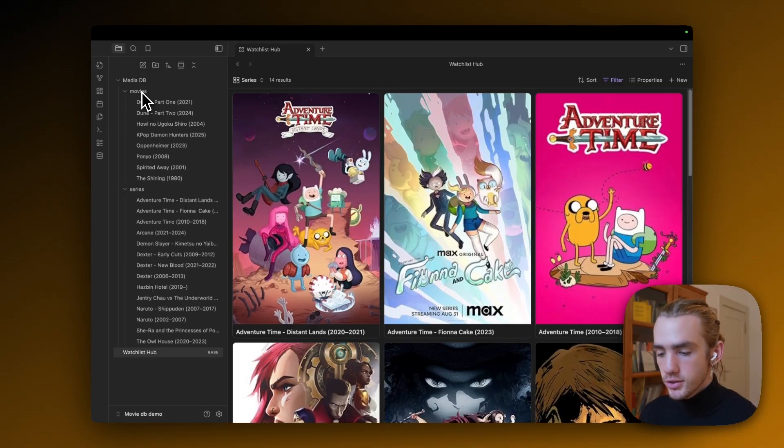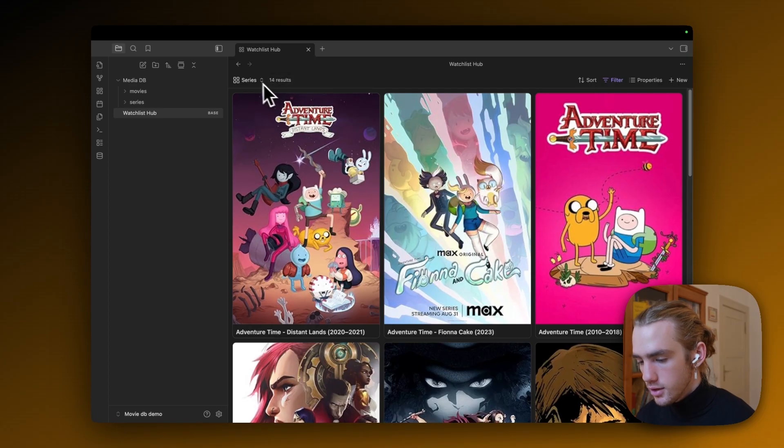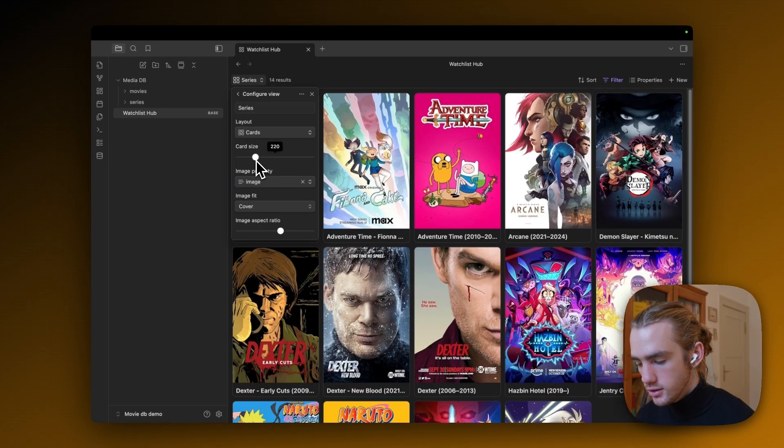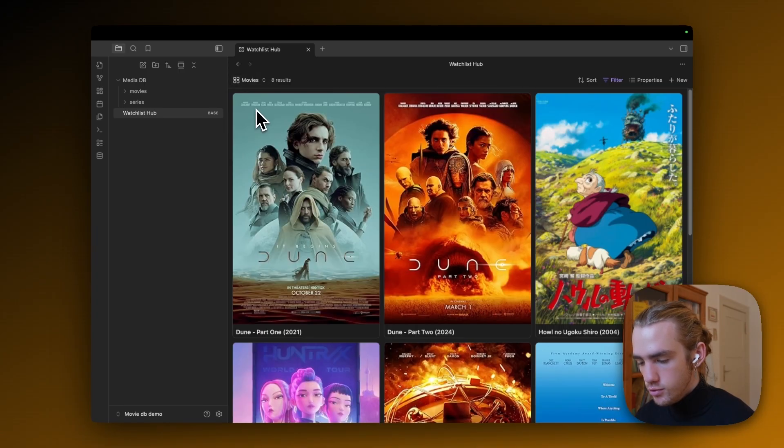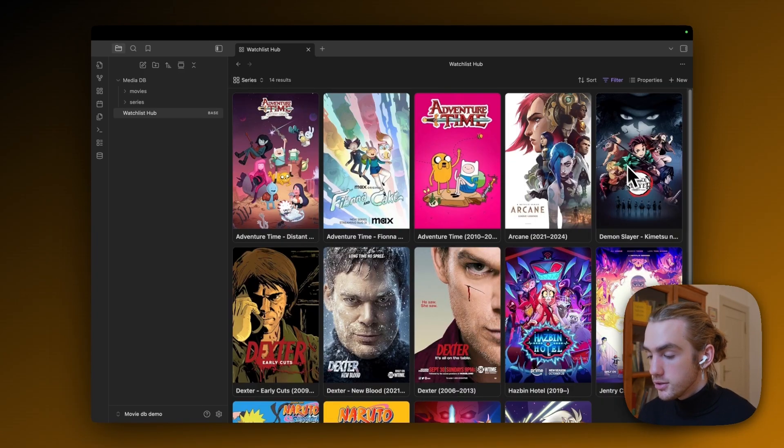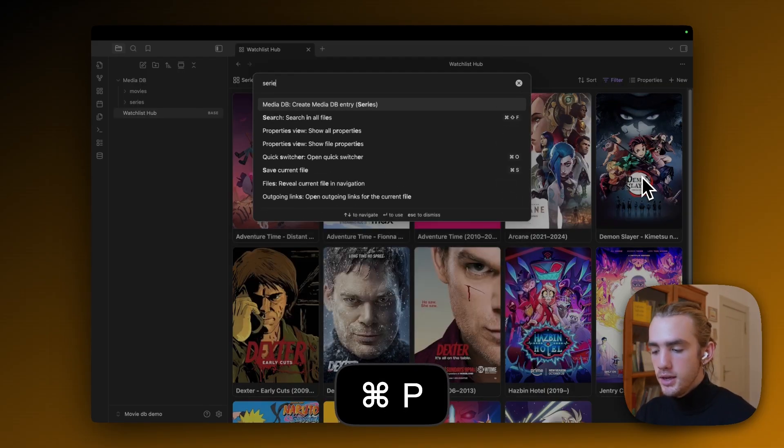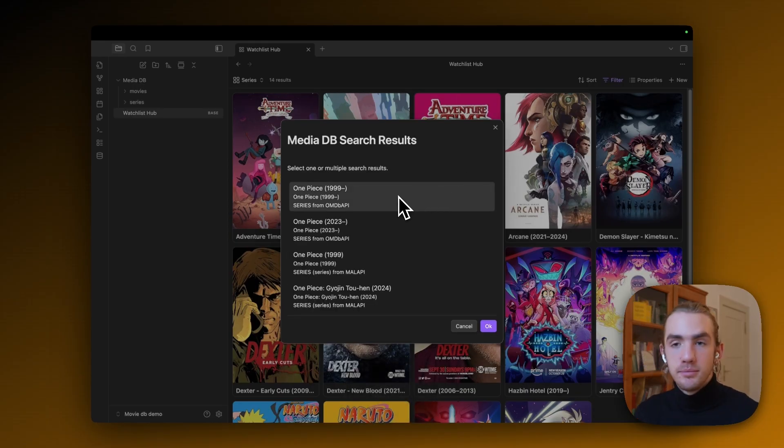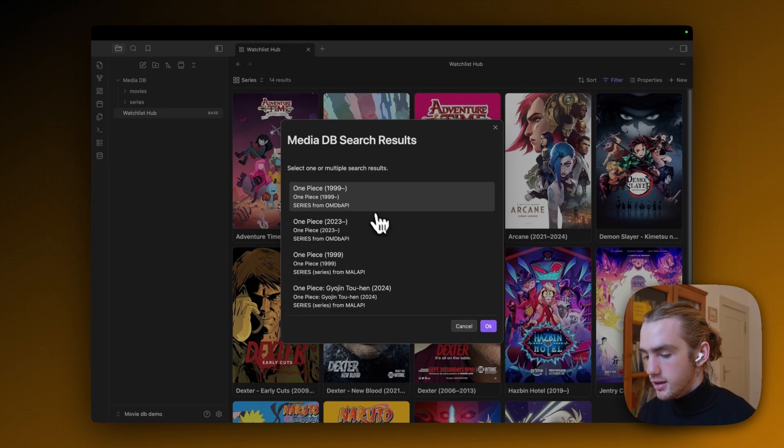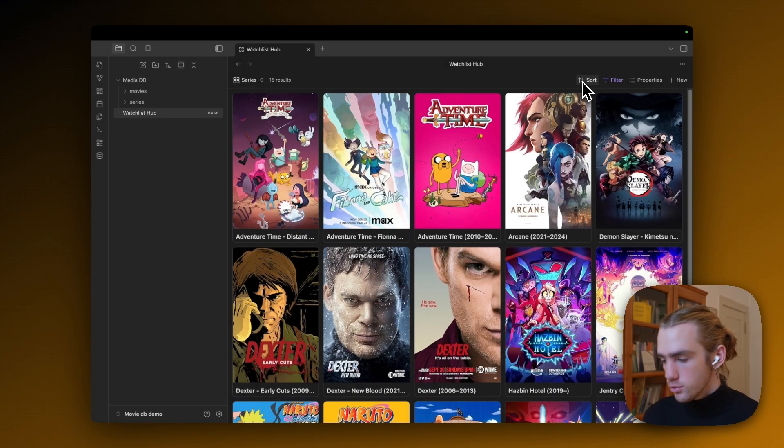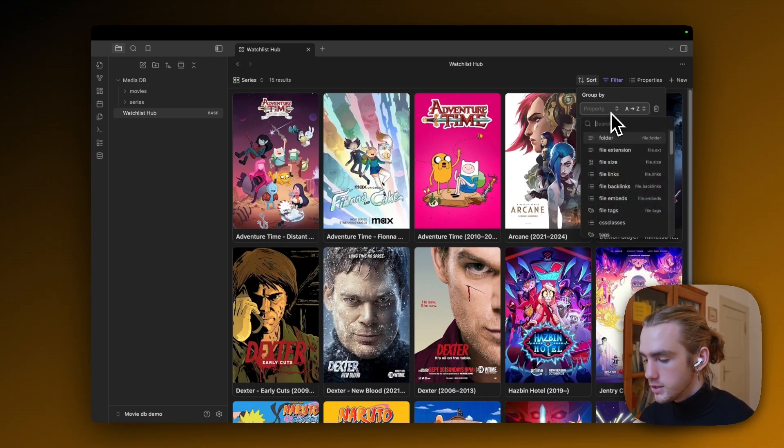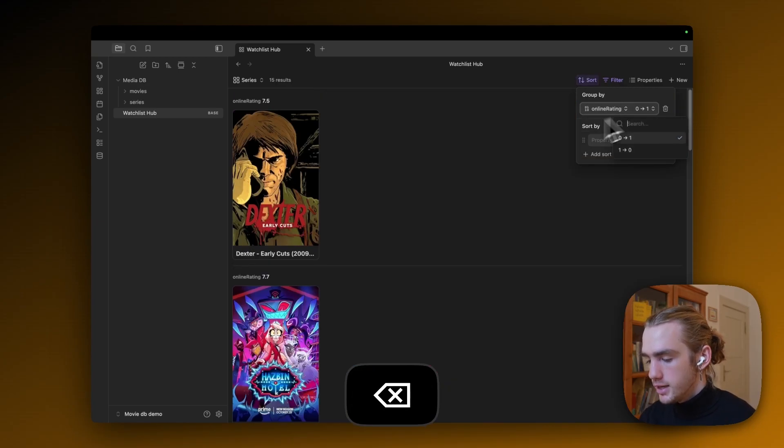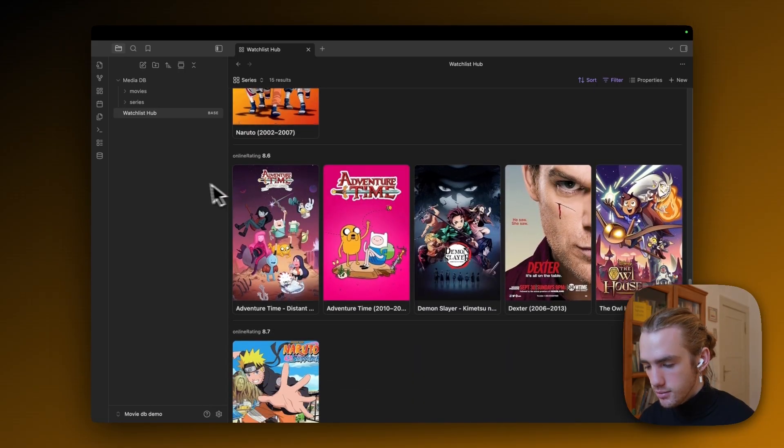Okay, now I've actually imported some other awesome movies and series that I love. And because of that, I'm actually going to increase the card size a bit. Also for the movies. And what you also might have noticed is that, yeah, here's also an anime like Demon Slayer. So if you hit Command P and search for series, and for example, search for One Piece, you will also find animes through the OMDB API and can add them to your liking. I also want you to mind that we can sort and group things. For example, we can group things by the online rating.